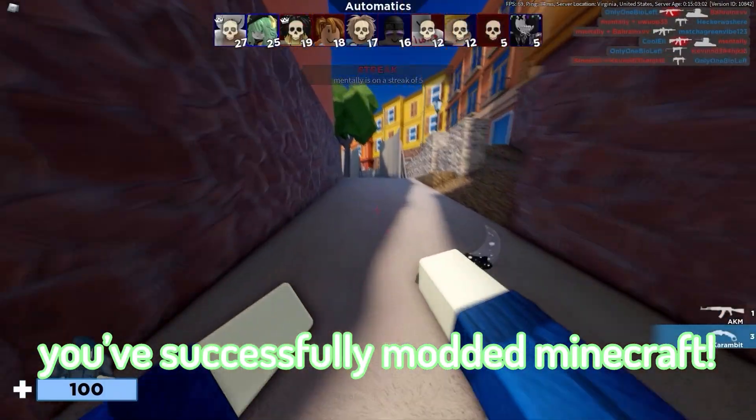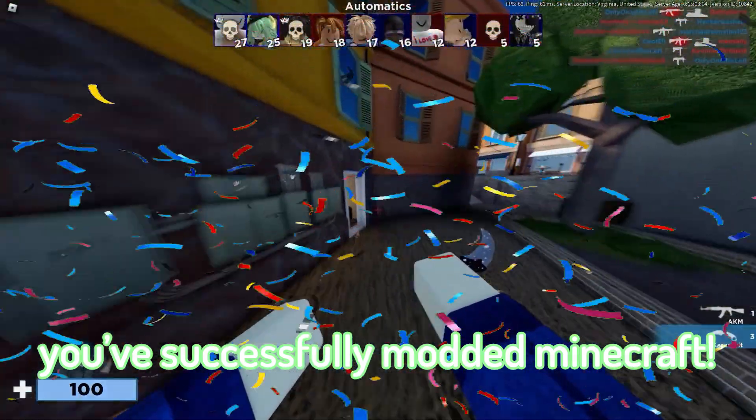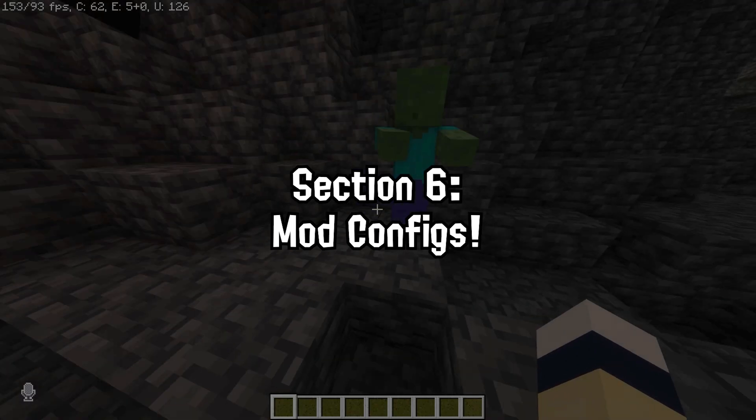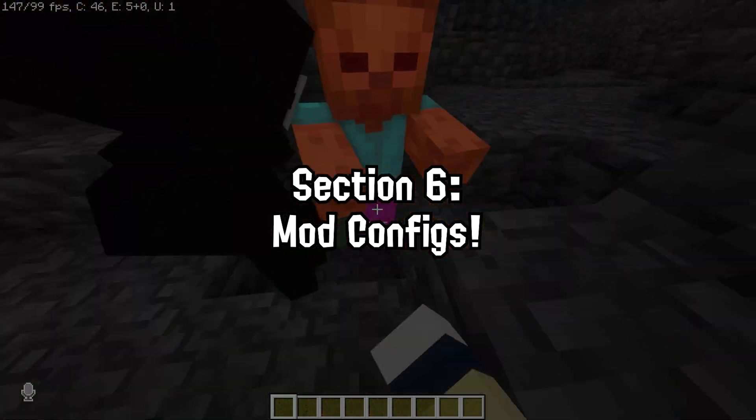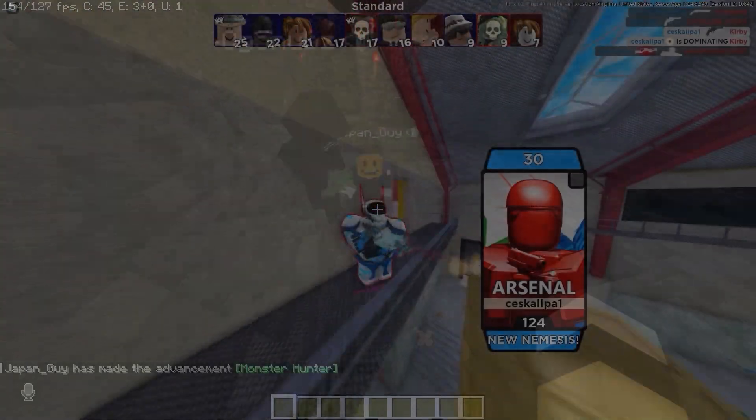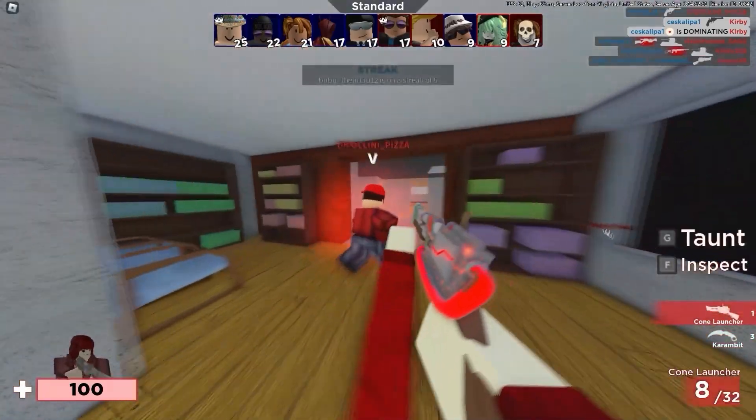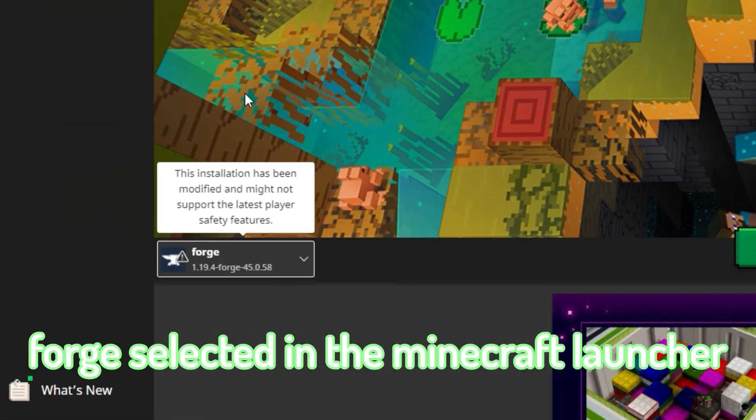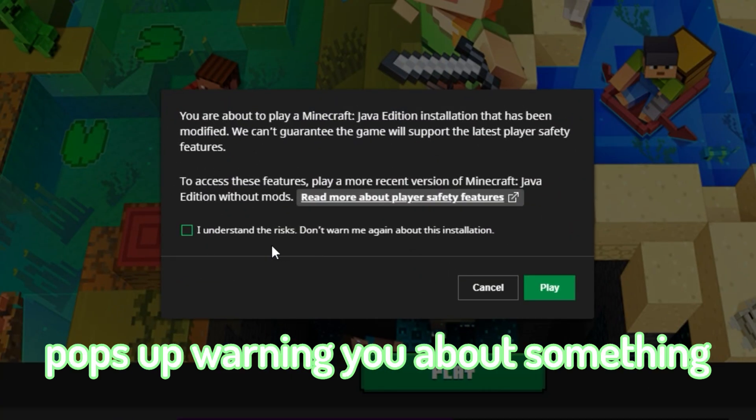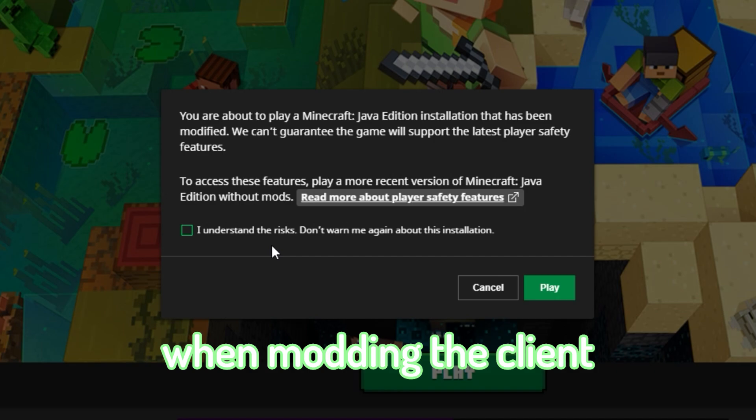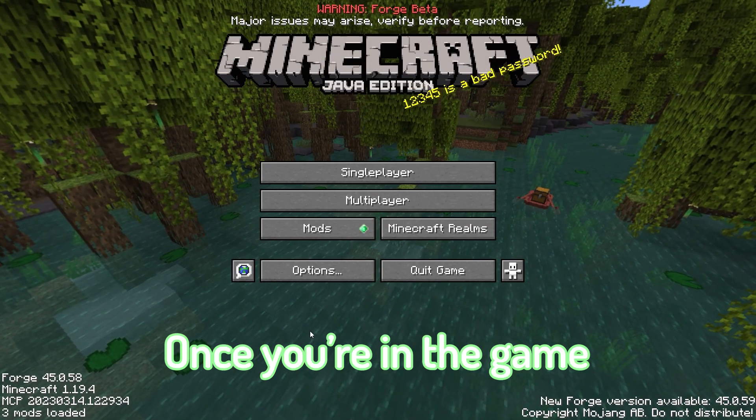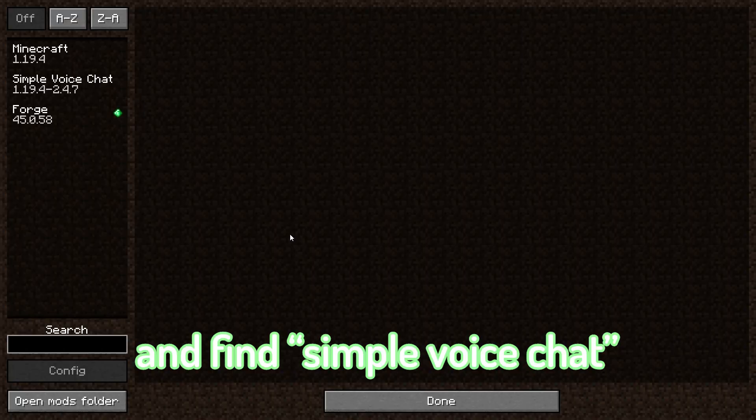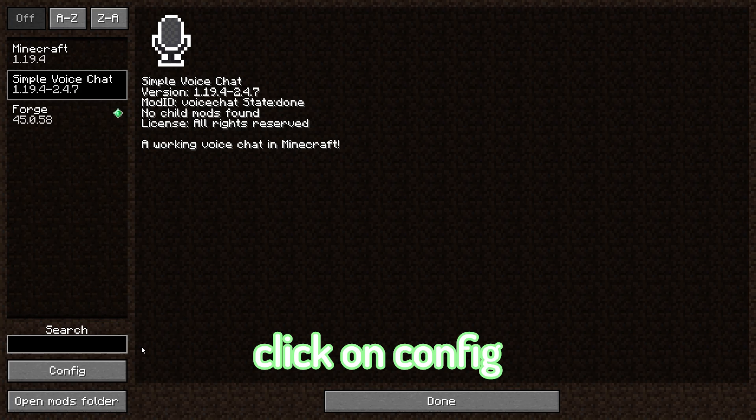Make sure you have Forge selected in the Minecraft launcher and click Play. If a menu pops up warning you about something, this always pops up when modding the client, so just click the checkbox and click Play. Once you're in the game, click on Mods and find Simple Voice Chat. Click on it, after that click on Config, and here you can adjust your voice chat settings.